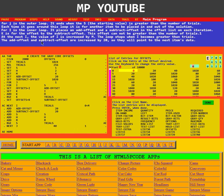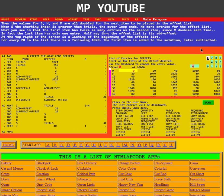The add offset and subtract offset are increased by 20, so they will point to the next item's data. Then the values for S, H, and M are all doubled for the next item to be placed in the offset list.